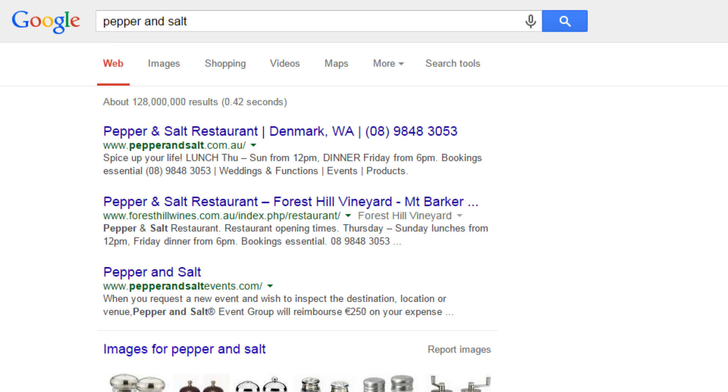Also, Google search will usually prioritize key terms and not smaller words such as "and", "for", "but", or "the".